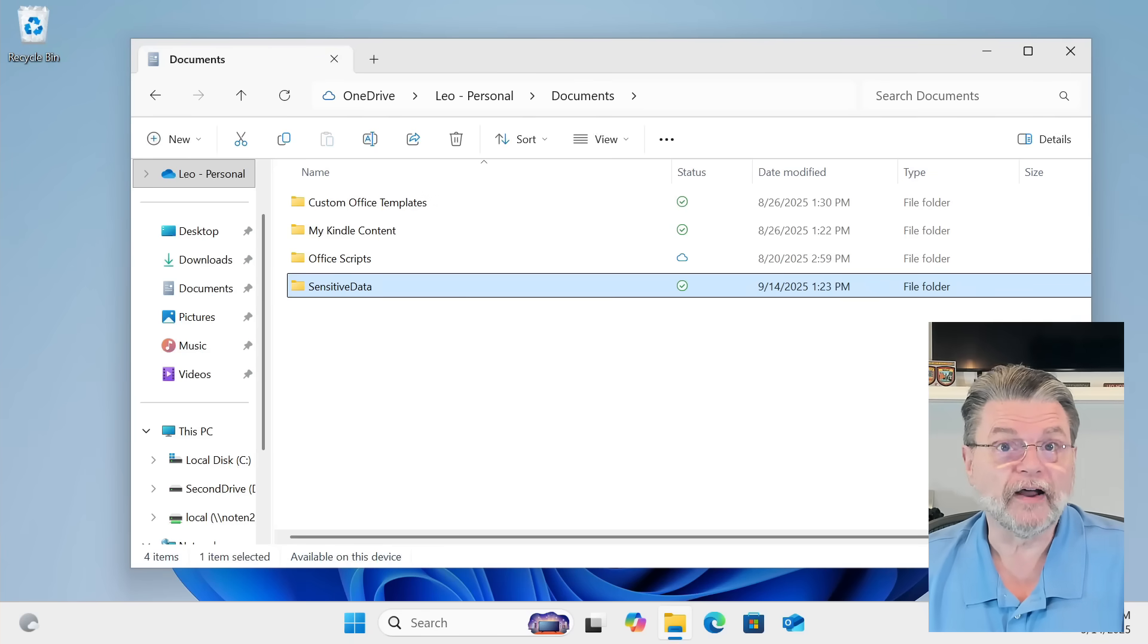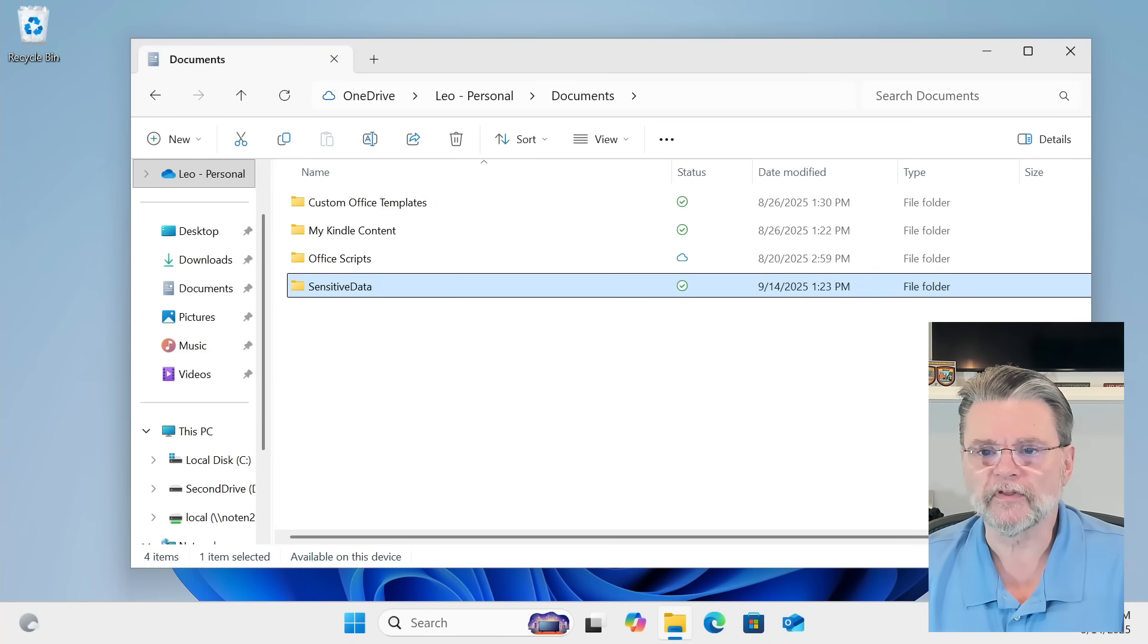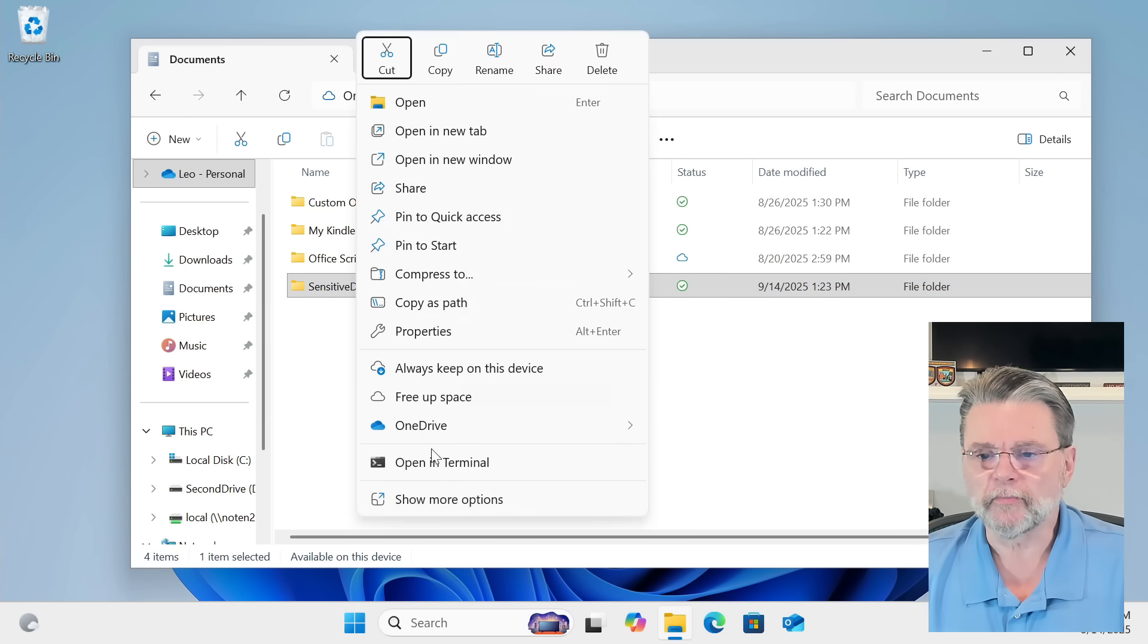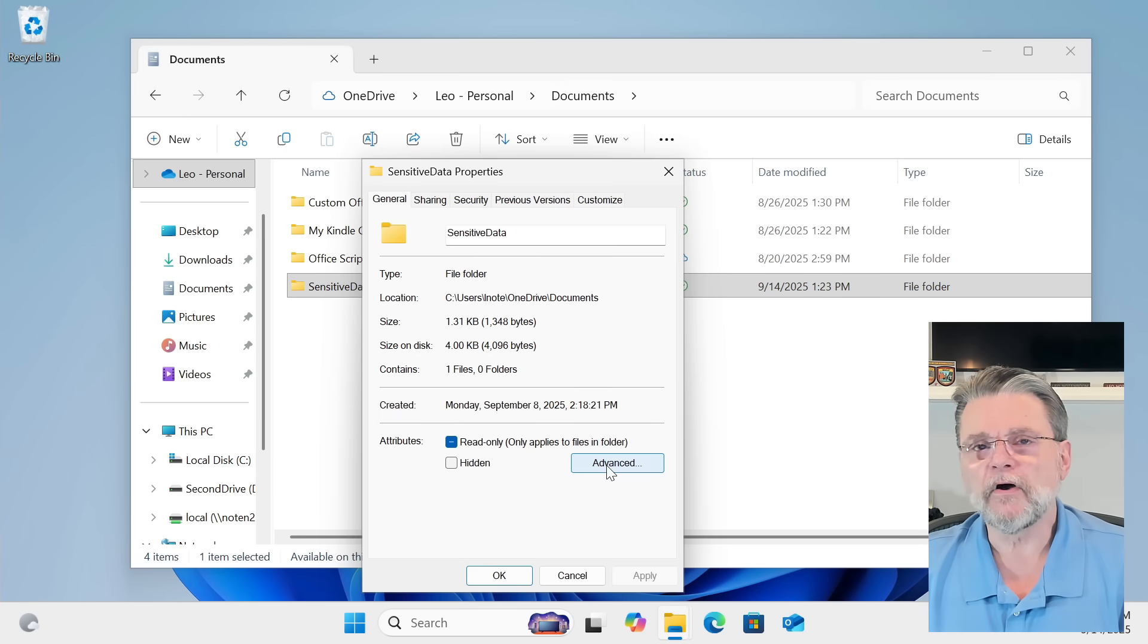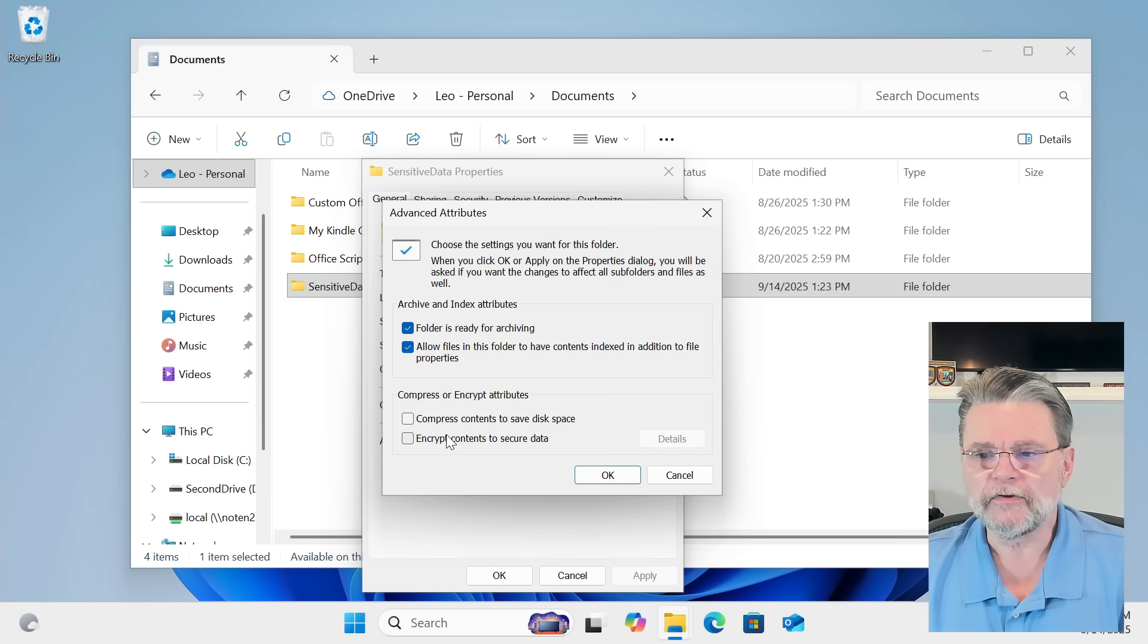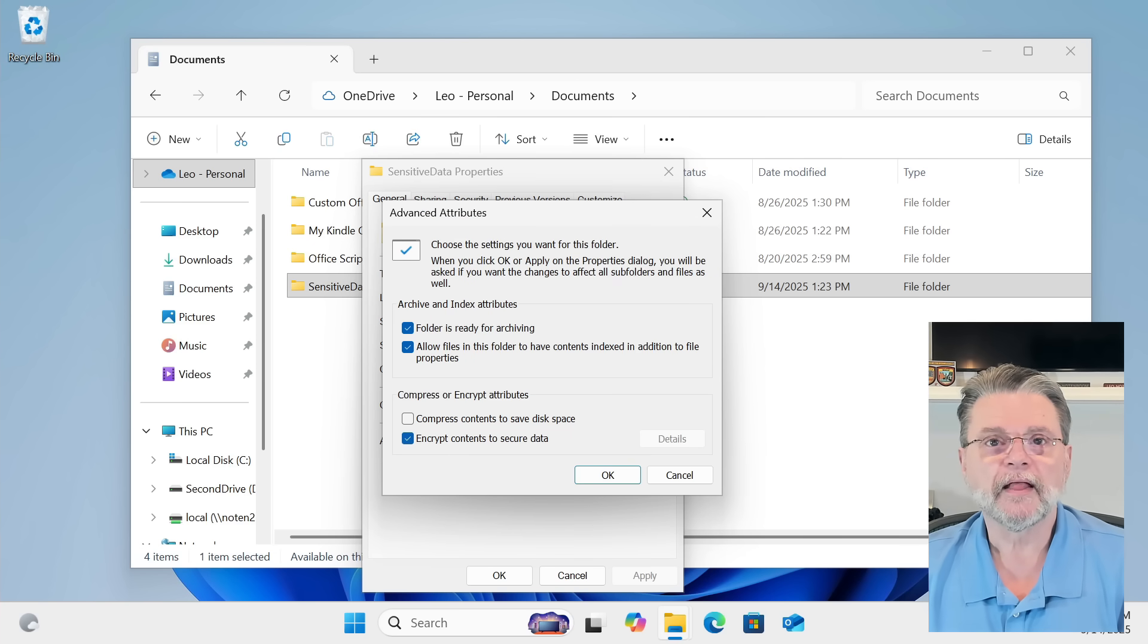Right-click on the file or folder you want to encrypt, and I'm going to do that here with my Sensitive Data folder. Click on Properties, then click on Advanced. That's where this is all hidden. Here you can see that it says Encrypt Contents to Secure Data. That's the magic.